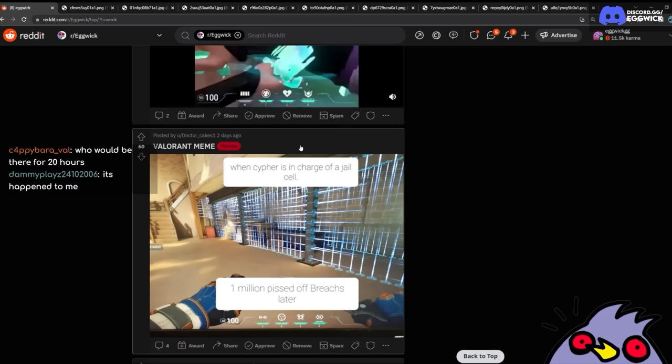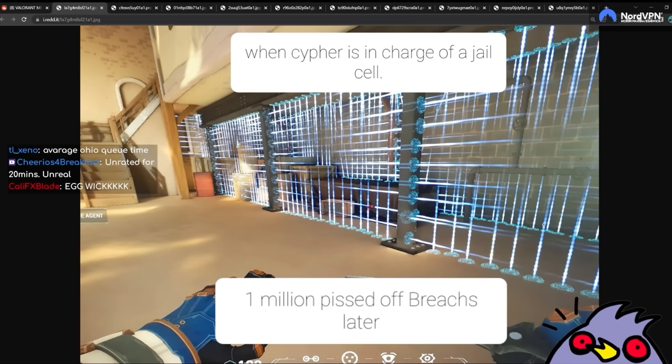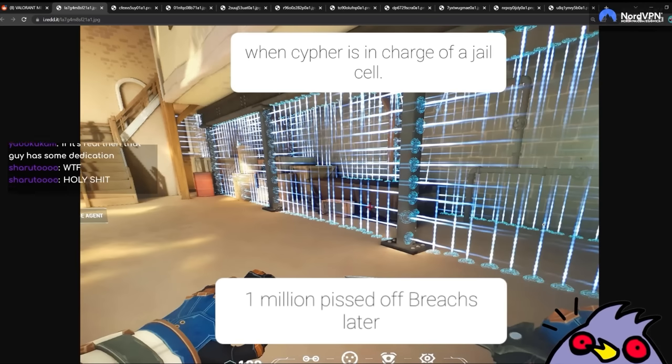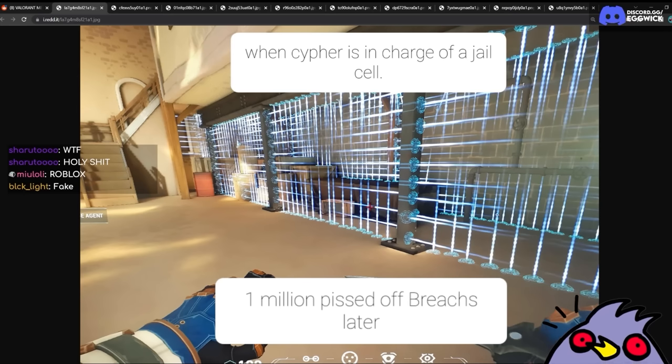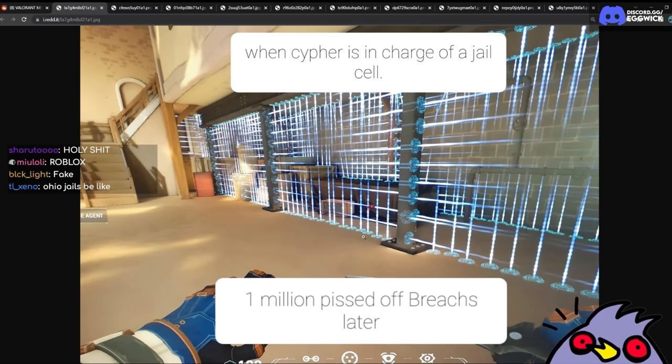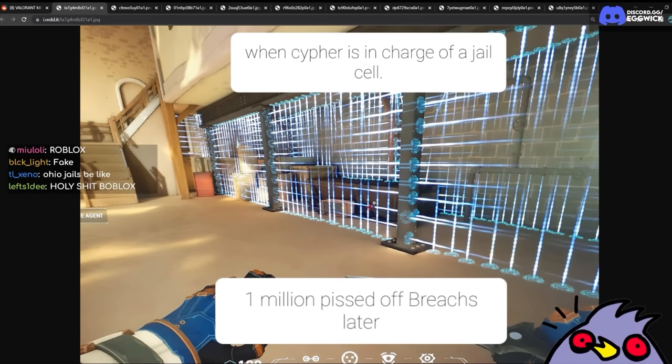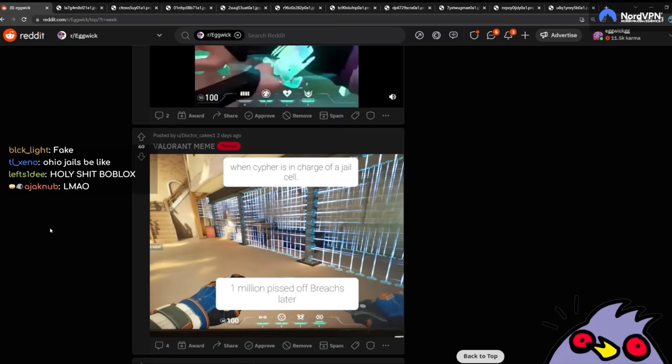Holy crap. It's Roblox. When Cypher is in charge of a jail cell. It's Roblox. What the hell is that? It's like Minecraft. It's Dream's Prison. If it's real, then this guy must have dedication. It's crazy. Who has the time? Like who actually has the time to do this? Jesus.